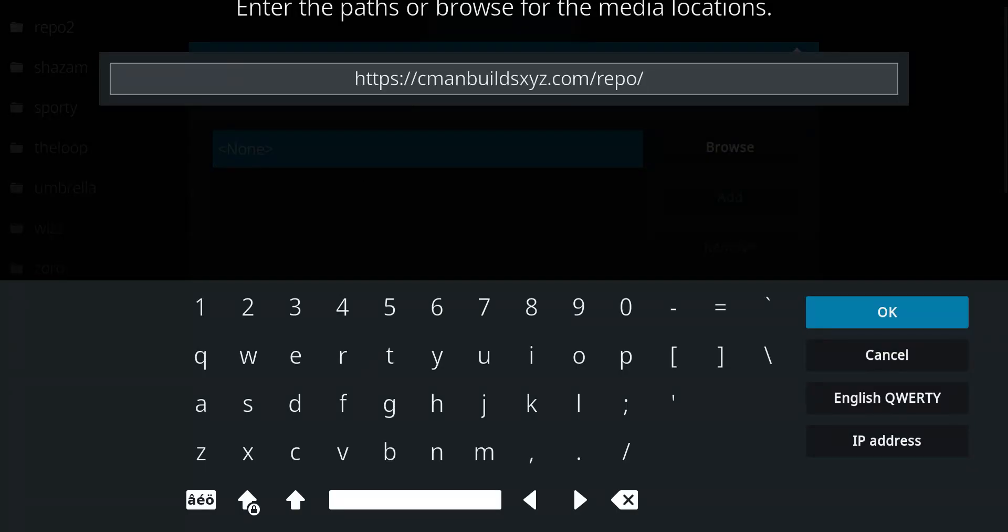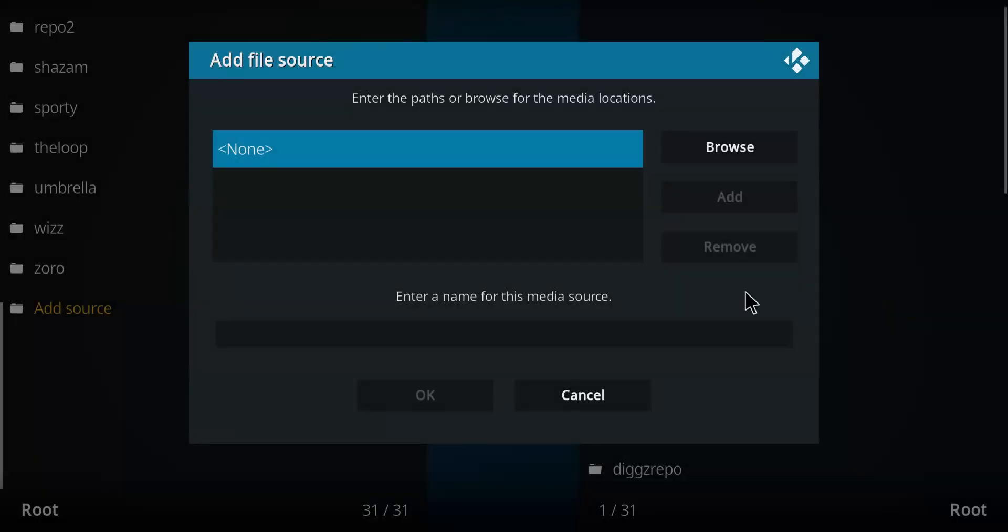And let's enter that repo address. Once you have entered that, we'll click OK.